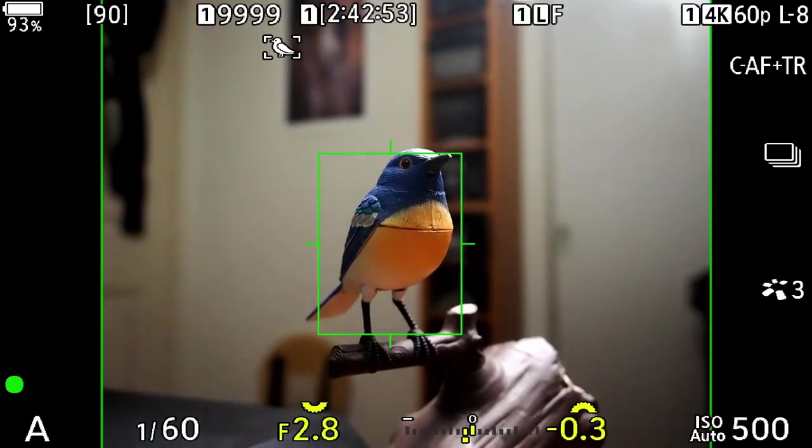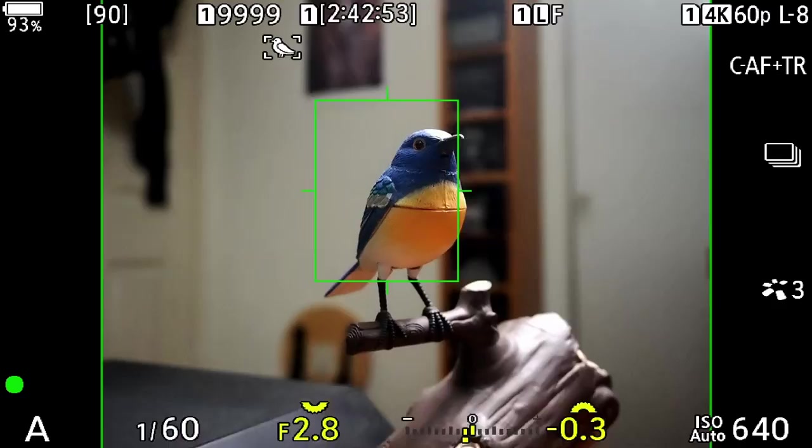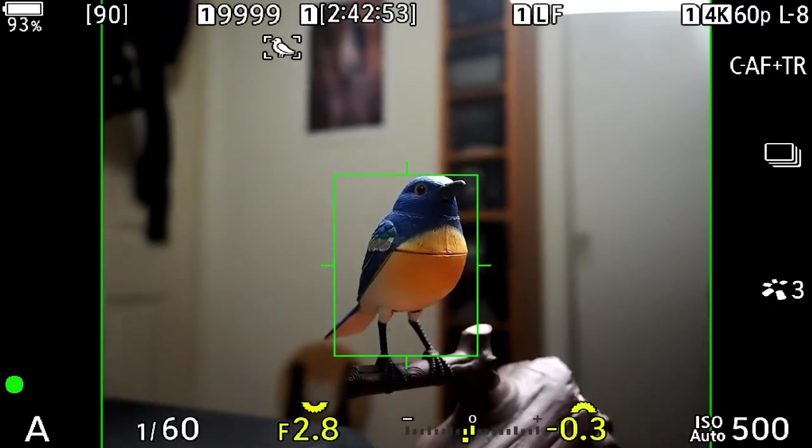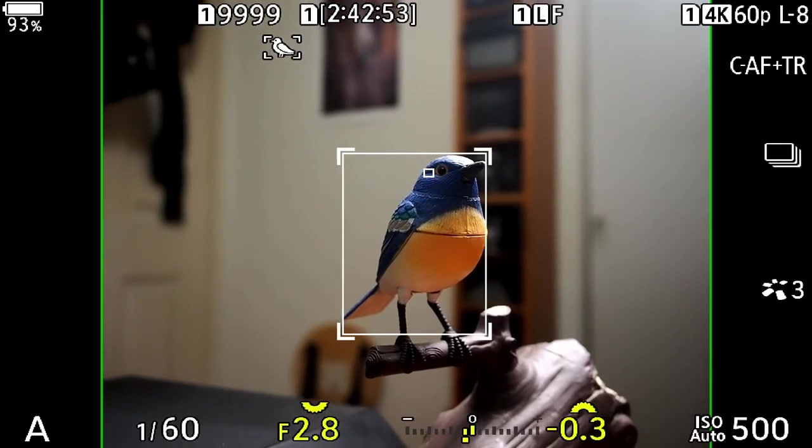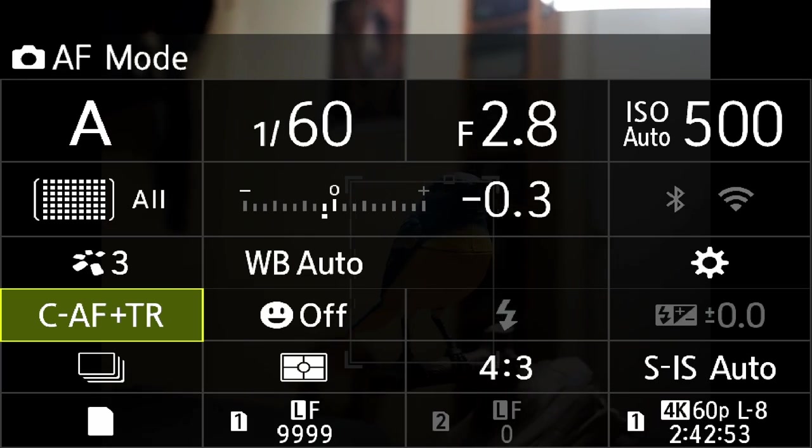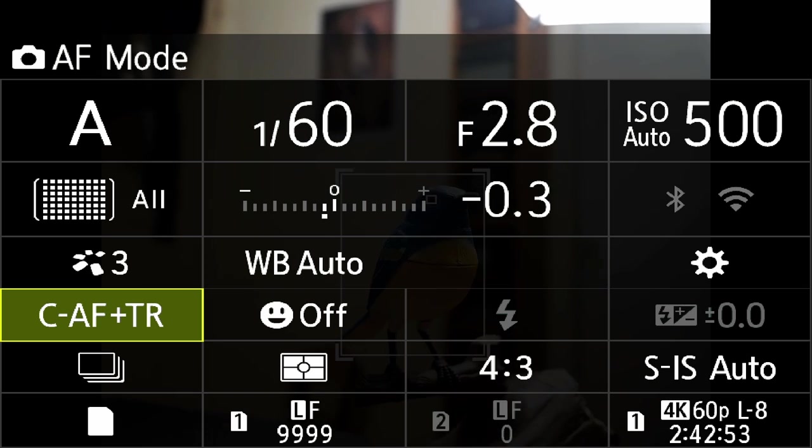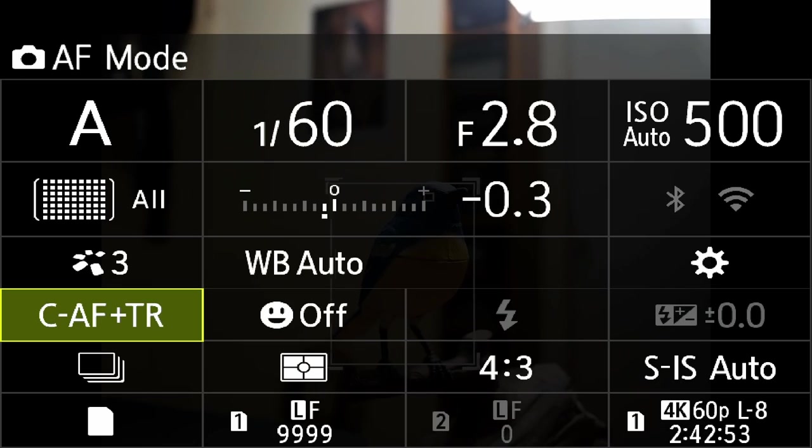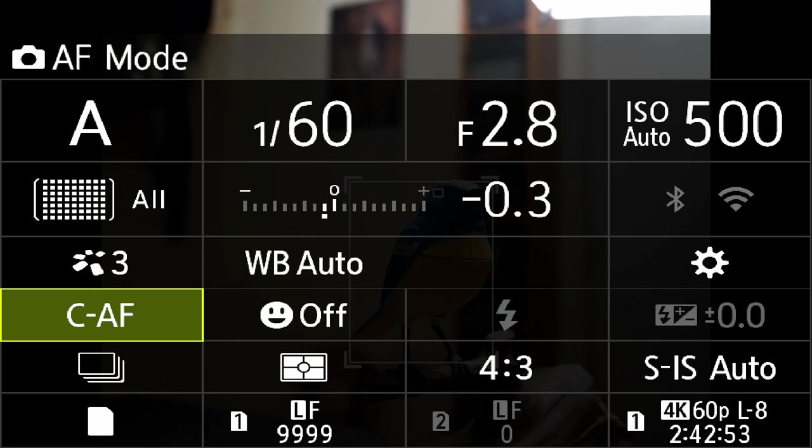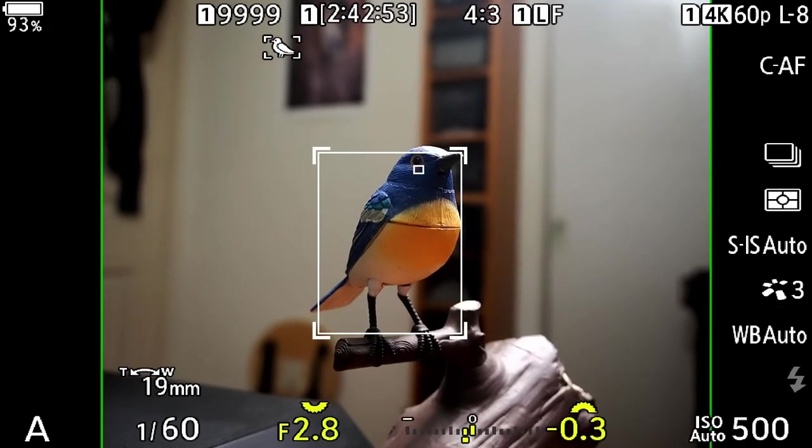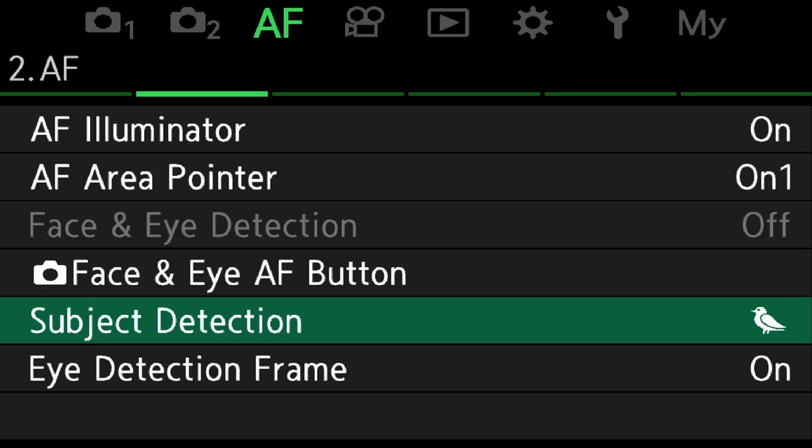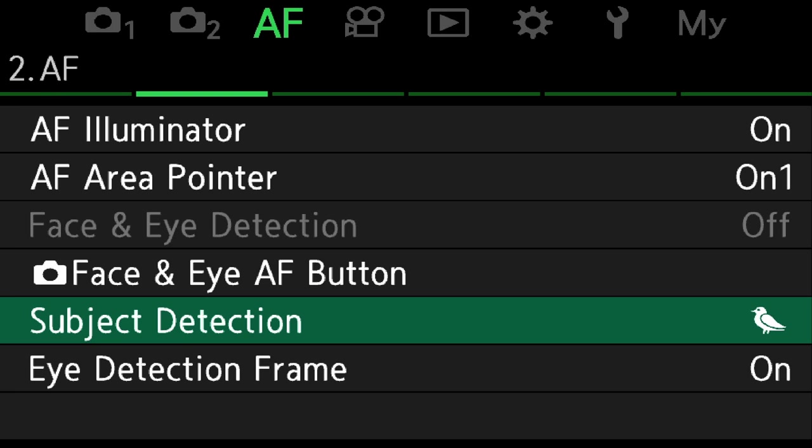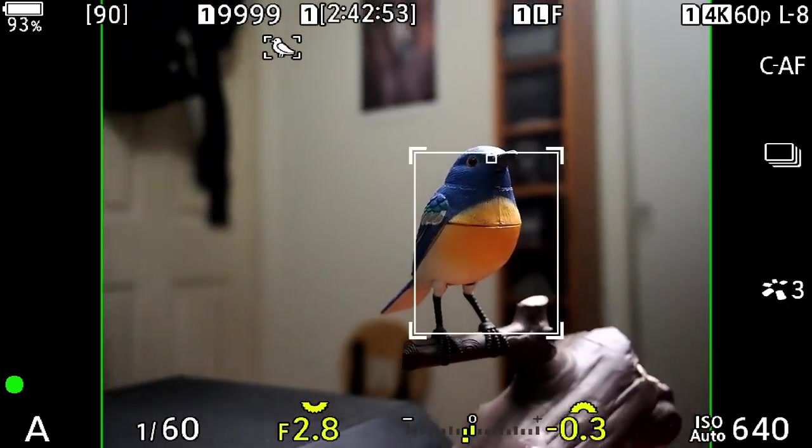However when I half press the shutter button you can see that the tracking box is still on. OM Systems actually recommends not using CAF plus tracking and subject detect at the same time because they're really two different operating focusing modes. So when you use subject detect just use CAF like that. Make sure you select all points and then pick the subject that you want to track and this is the most reliable way to use the subject tracking.